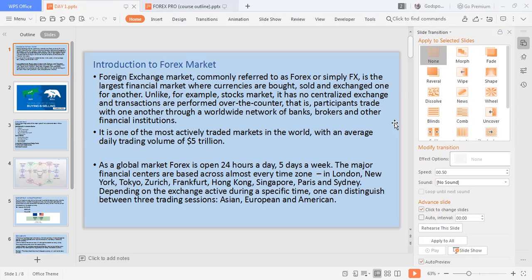What section are we looking at? We're looking at the time zones — London, New York, Tokyo, Zurich, Frankfurt, Hong Kong, Singapore, Paris, and Sydney. The specific time that trading can be done is divided into three sessions: the Asia session, the European session, and the American session.